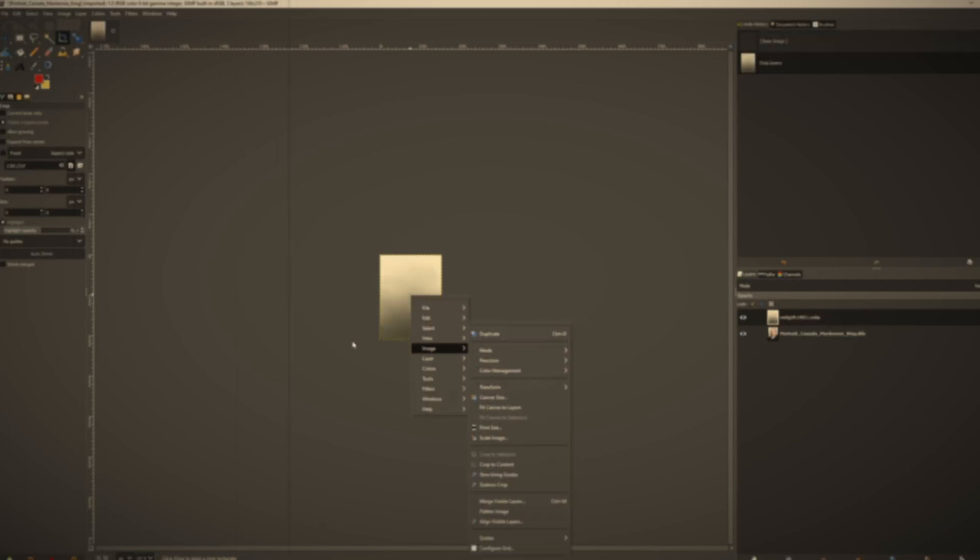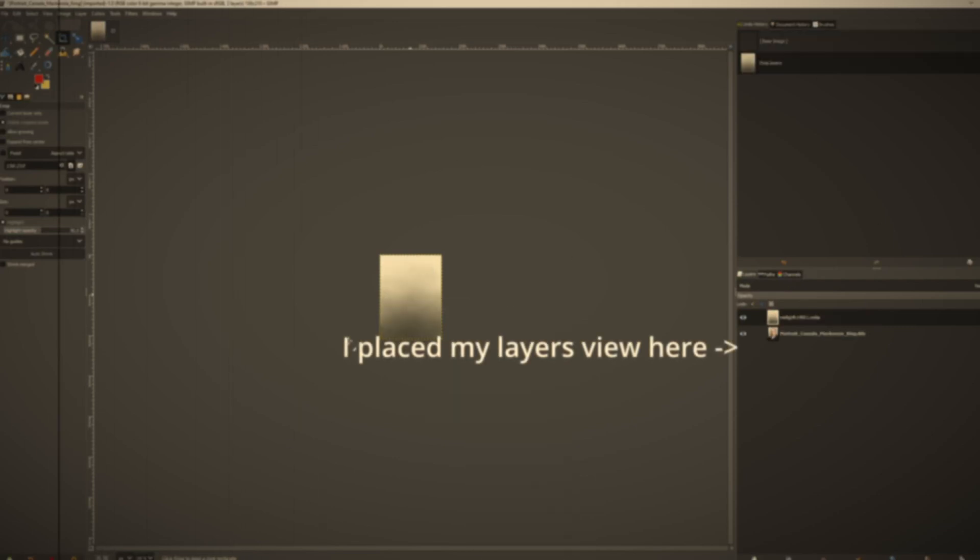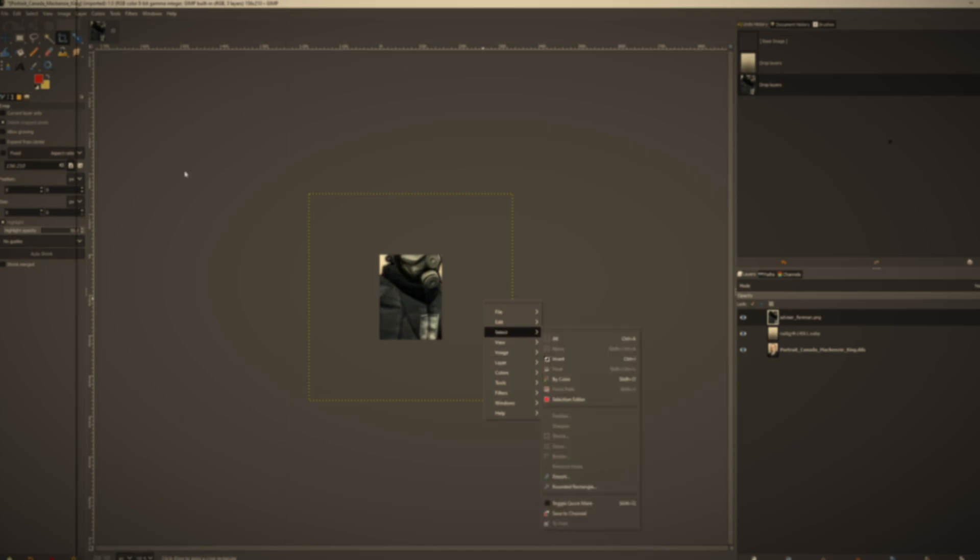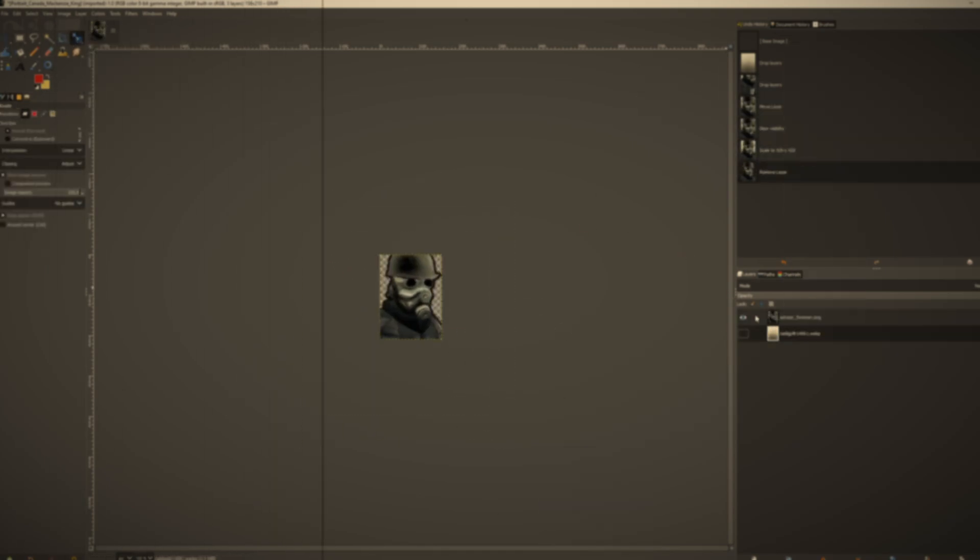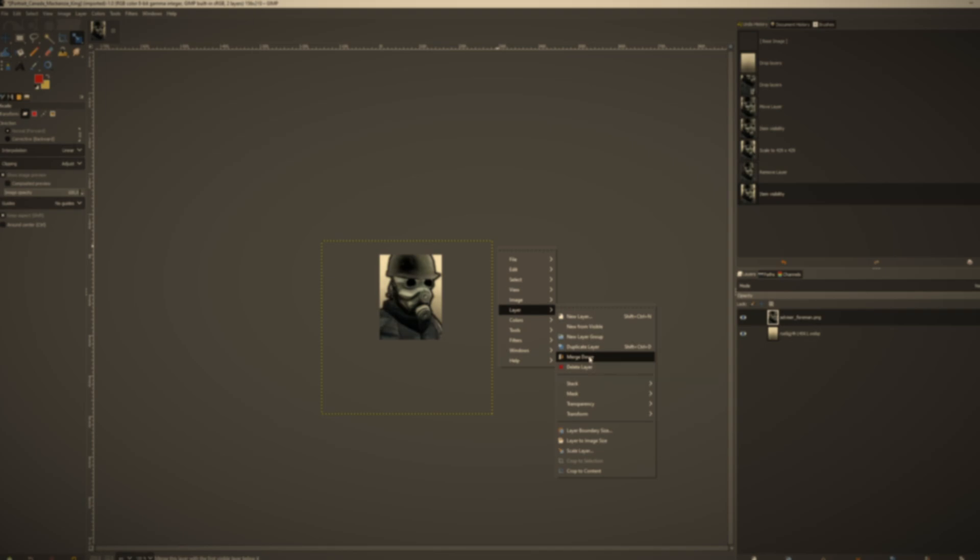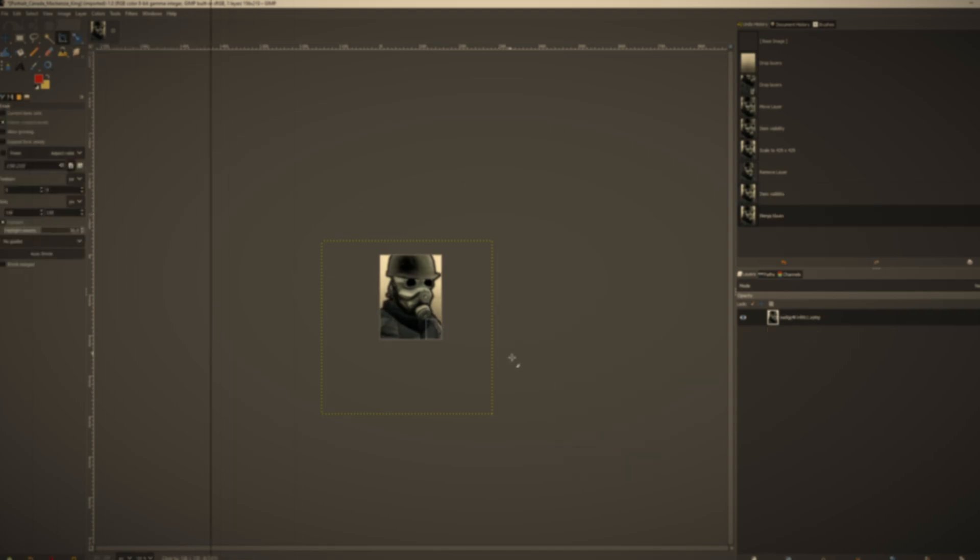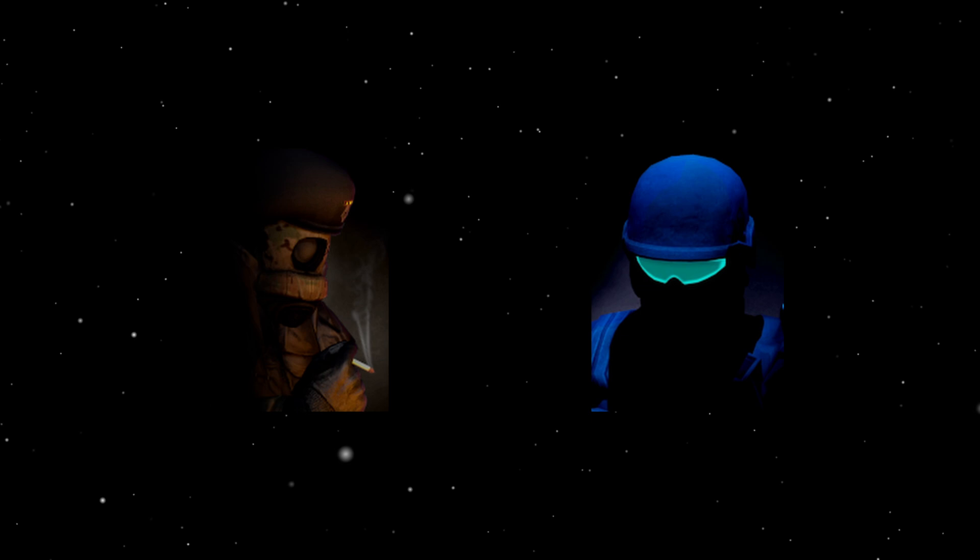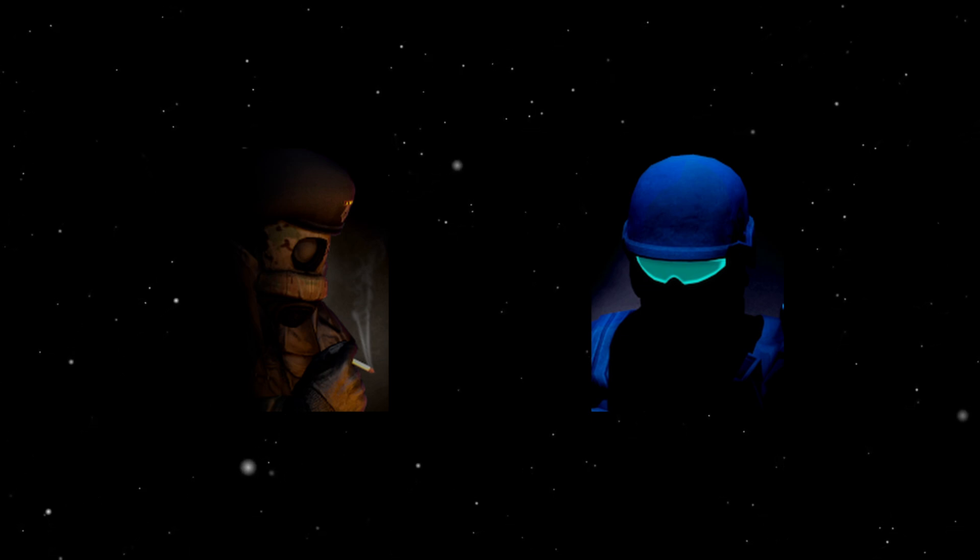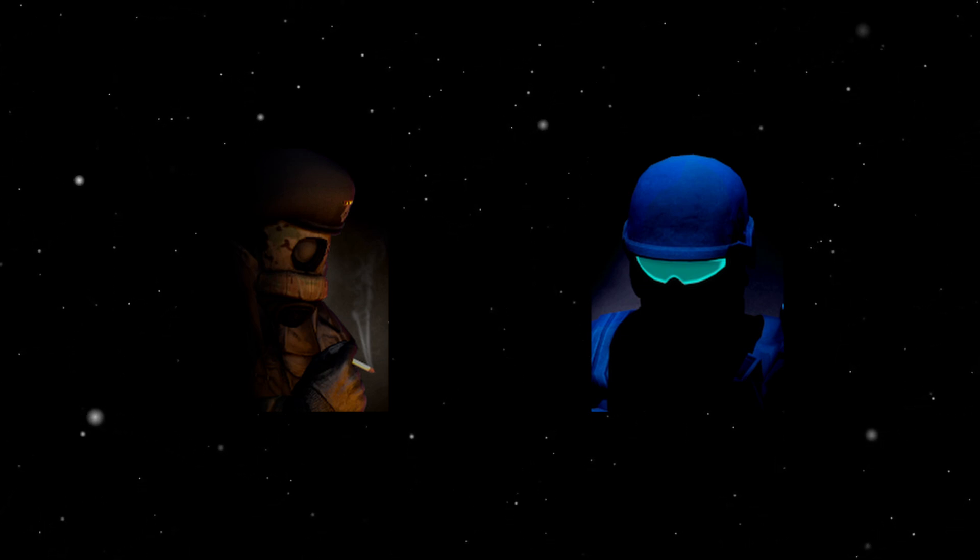Hello everyone, welcome back to my Hoi4 addon tutorials. In the previous episodes, we have only replaced existing in-game assets such as portraits, and if you don't know how, please watch it first, as it is a prerequisite for the next steps. In this video, we will be adding something new to the game, custom military leaders for the human players.